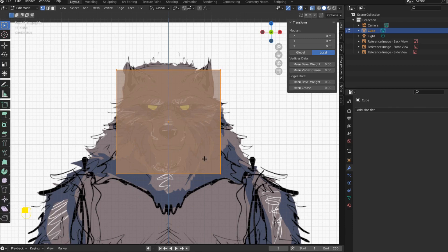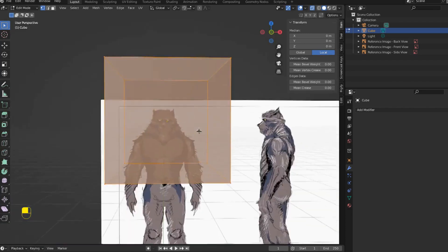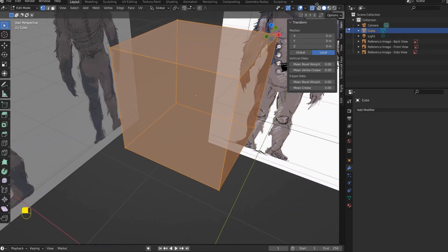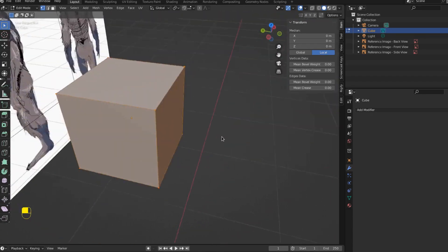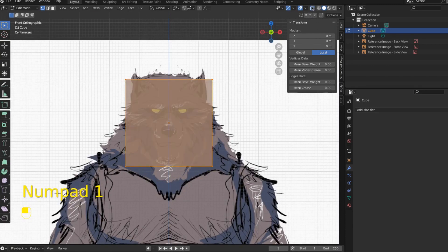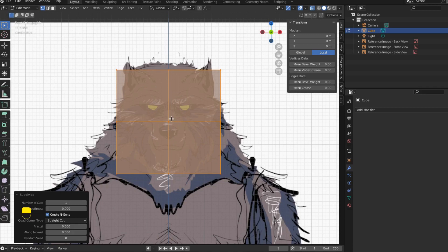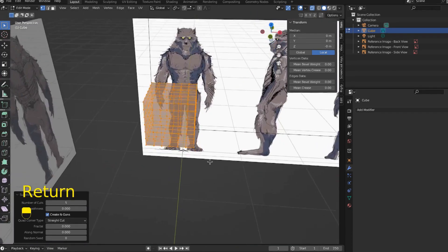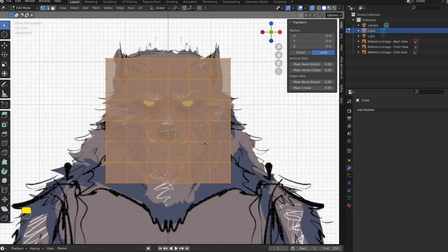The geometry I have right now is a six-sided cube - one, two, three, four, five, six - there's my six sides. It's not a lot of geometry, so I want to add more. I'm going to right-click and subdivide. Just like that I have more geometry - each face has been subdivided into four faces. But I want even more, so come down here to Subdivide, Number of Cuts, and pump this up to five.